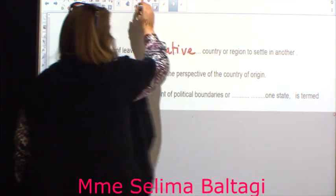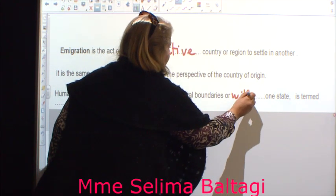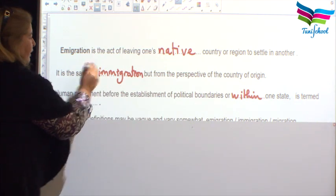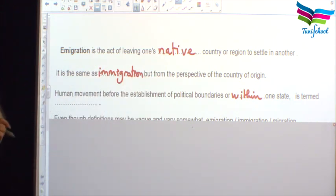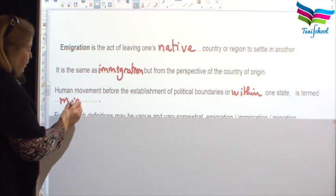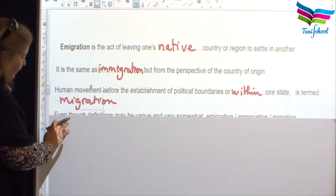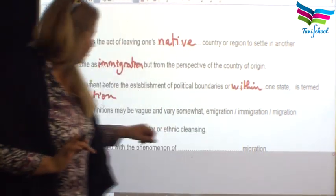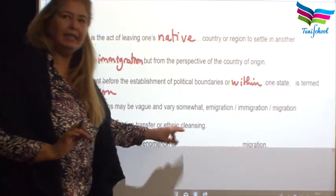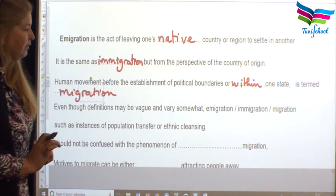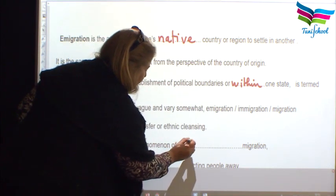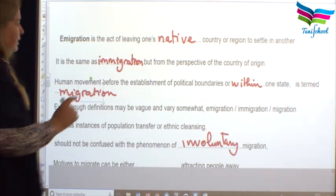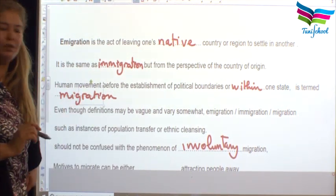Movement within one state is termed immigration, and movement inside or outside a state is termed migration. All of them are movements, even though definitions may vary somewhat. Instances of population transfer or ethnic cleansing should not be confused with involuntary migration — so emigration, immigration, and migration are voluntary, but involuntary migration is different.